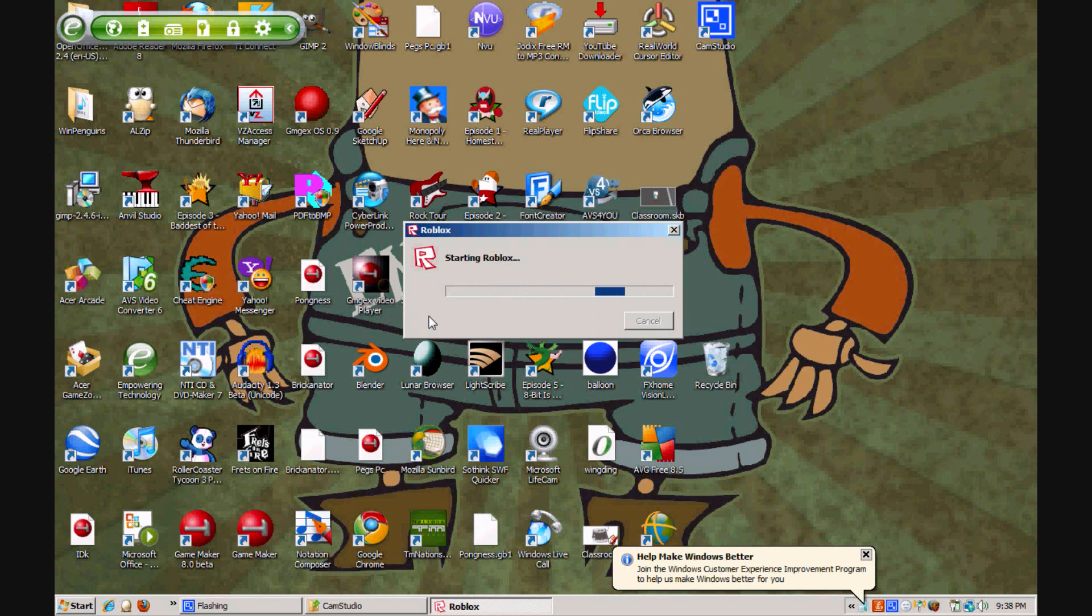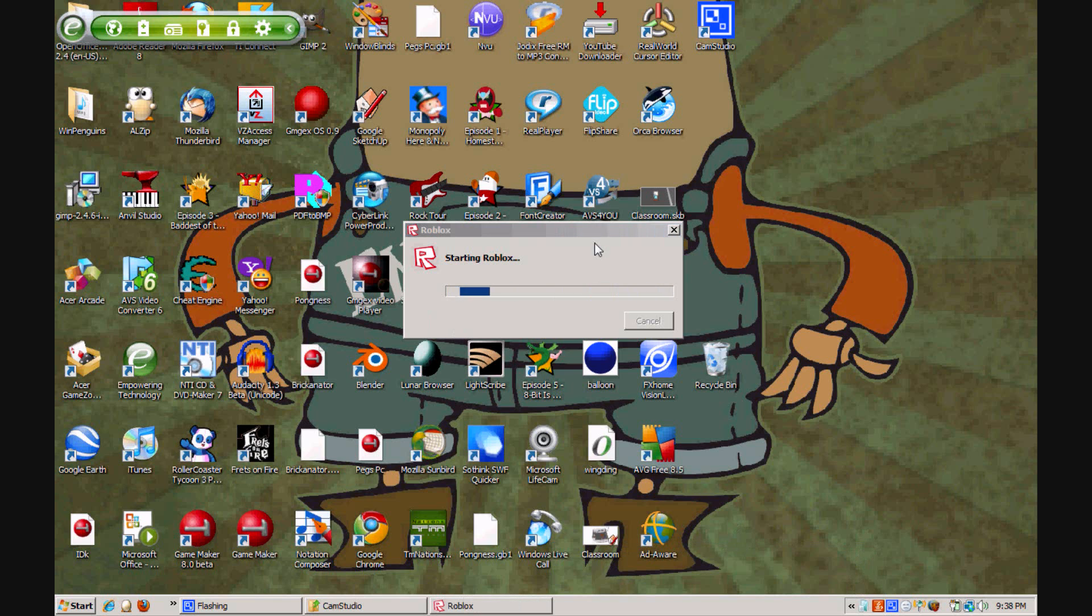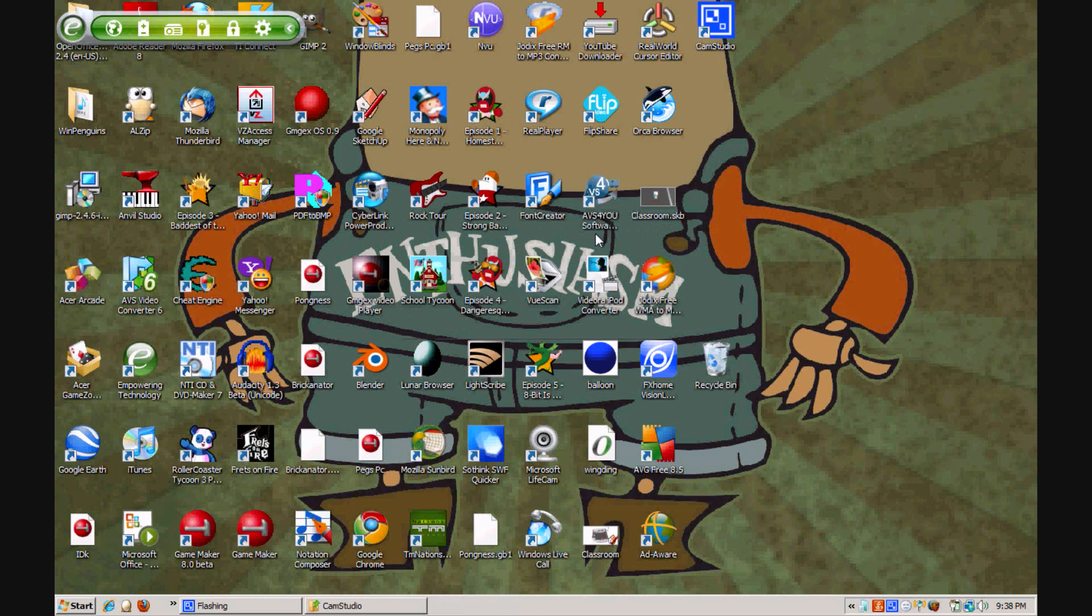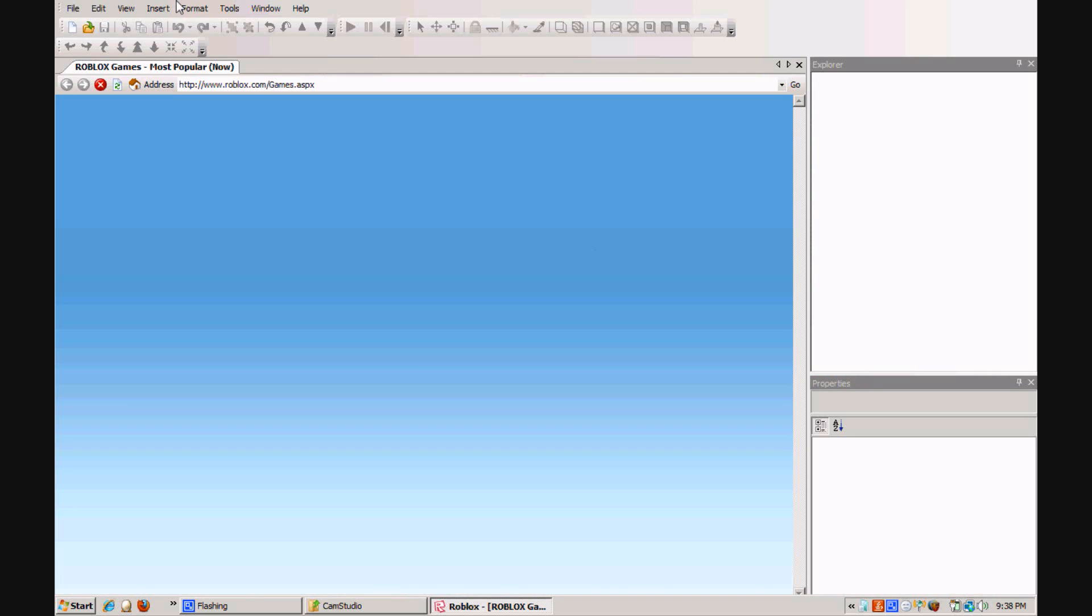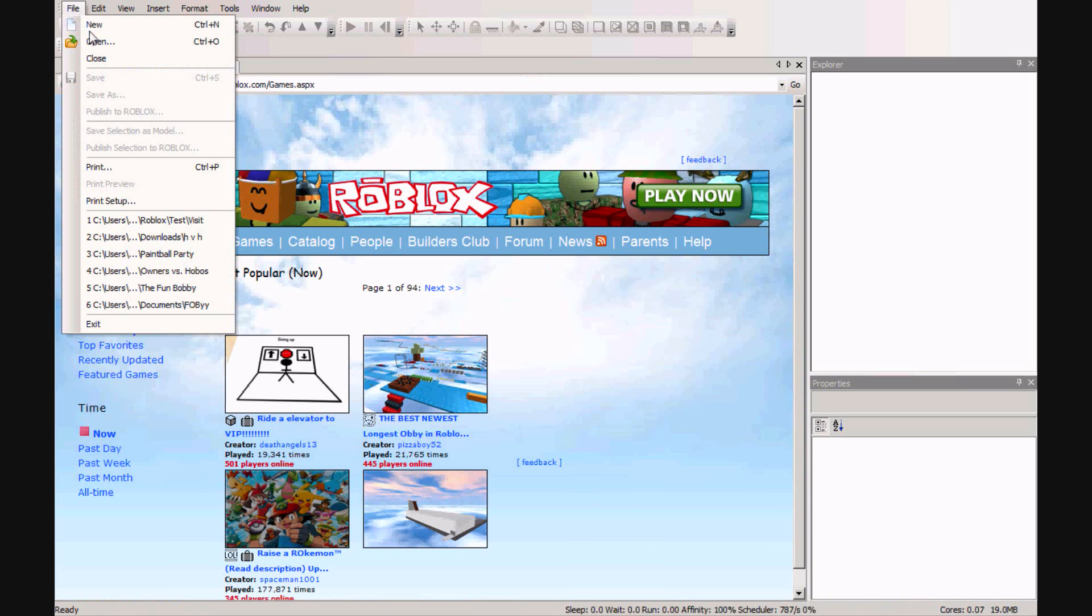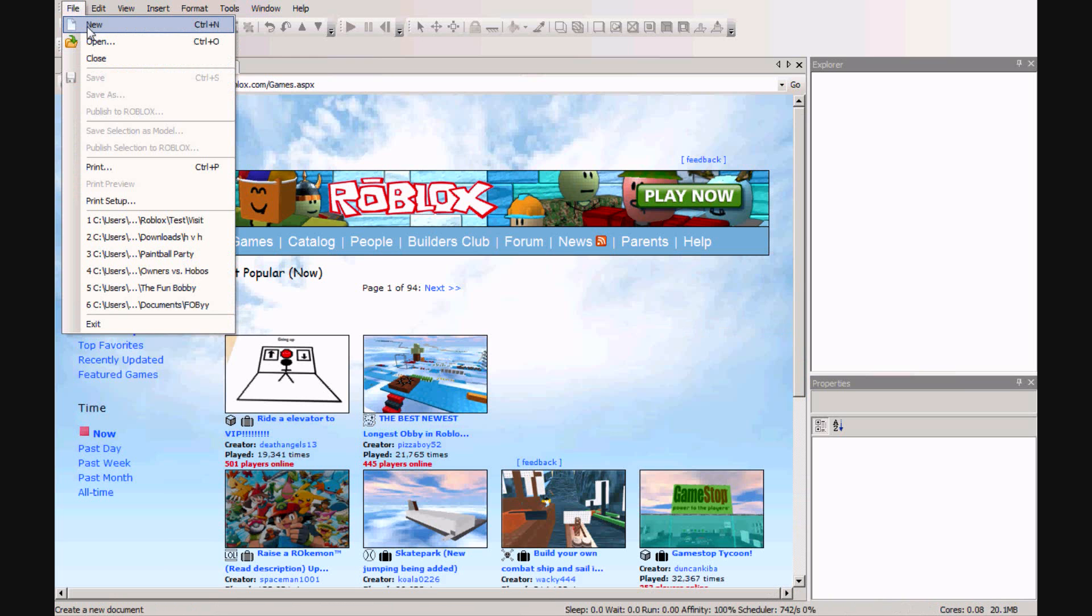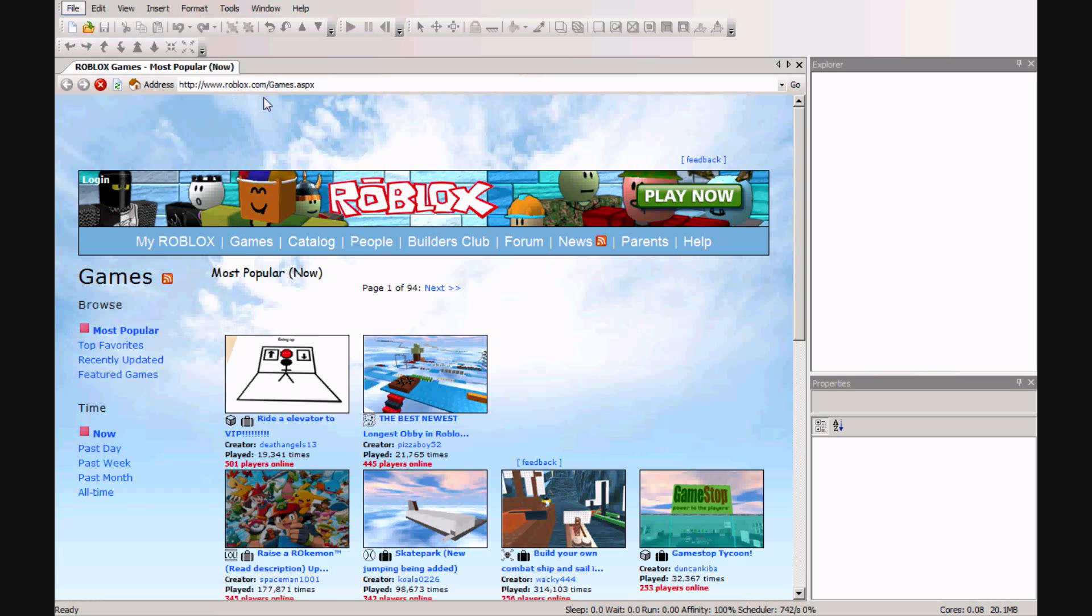Just wait for it to load. Once it has loaded, go to File, click New, or you can press Ctrl N.